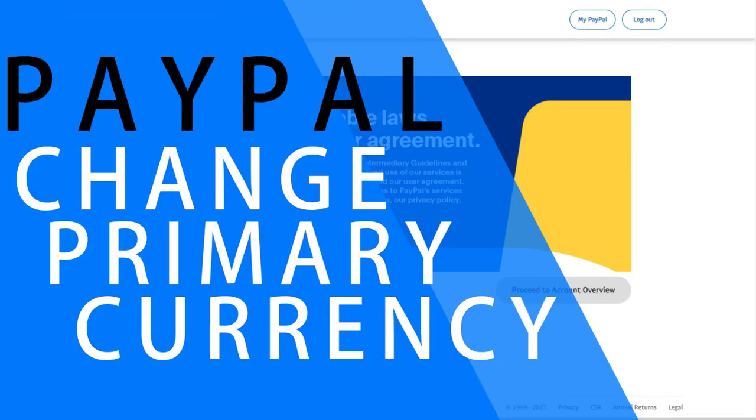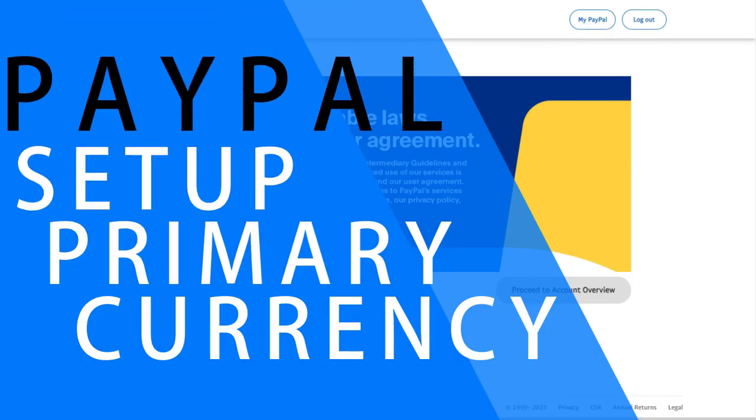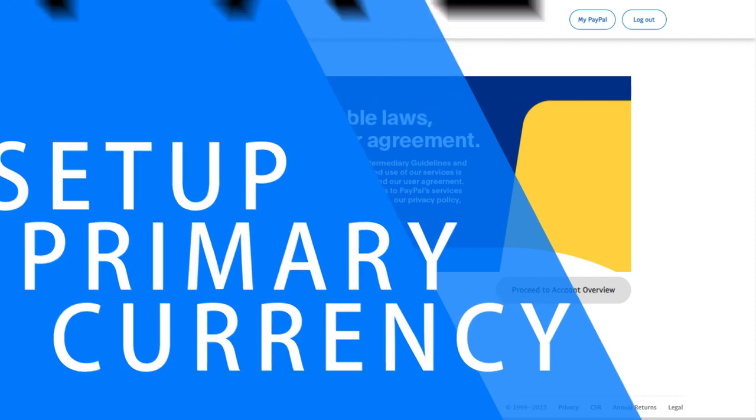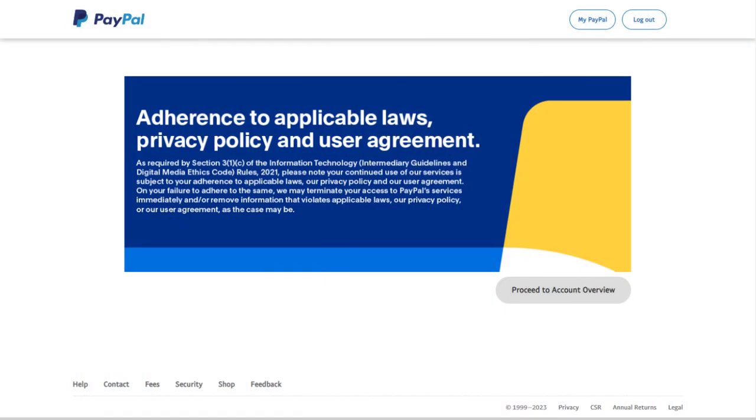In this video, I will show you how to change and set up primary currency in a PayPal account. So let's begin the video.